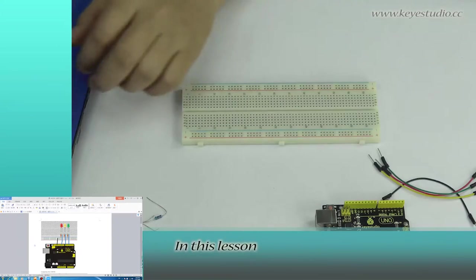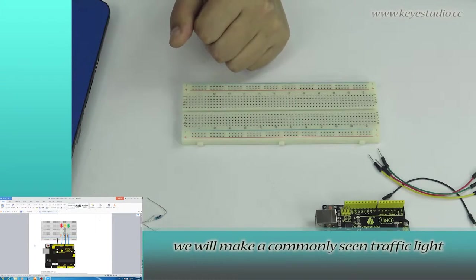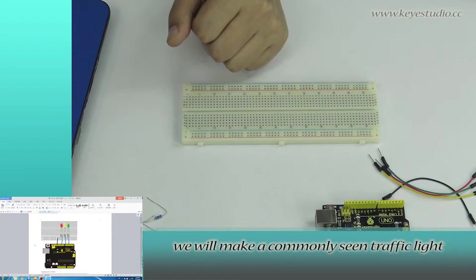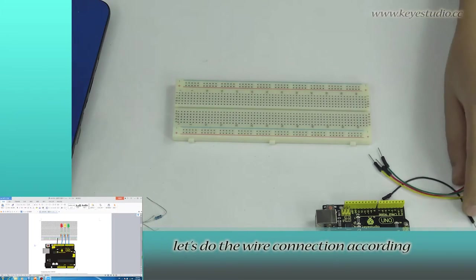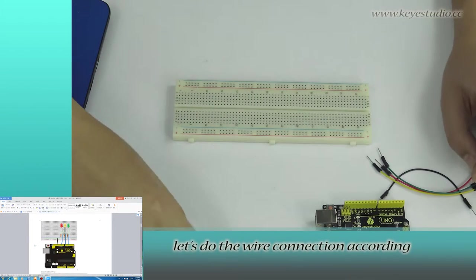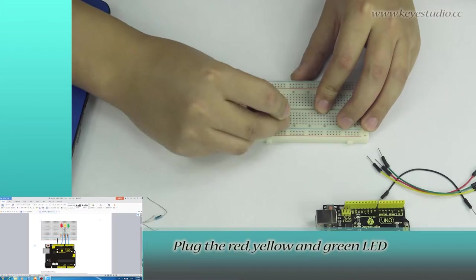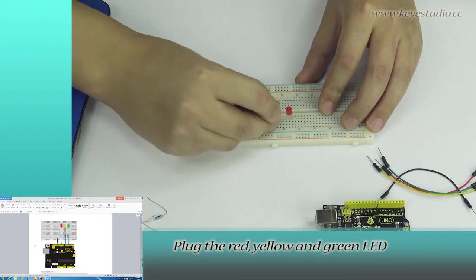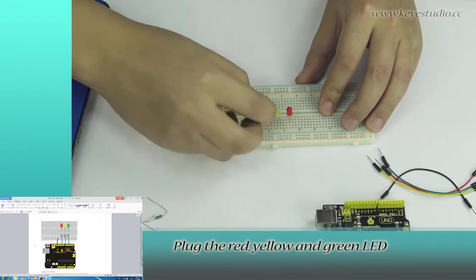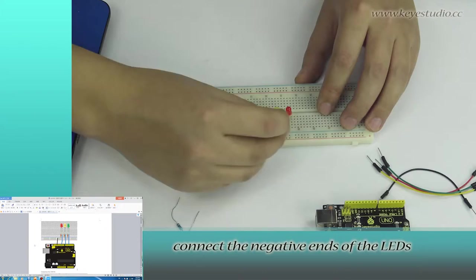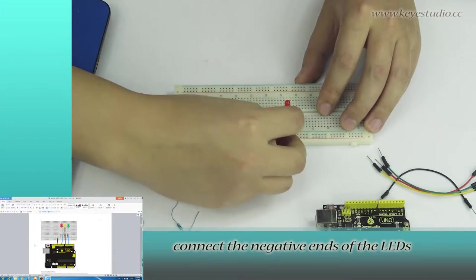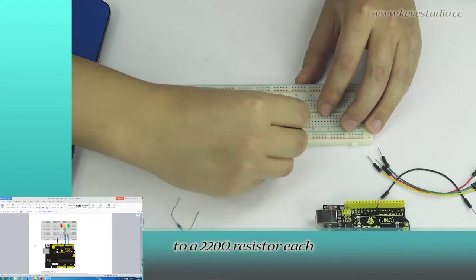In this lesson, we will make a commonly seen traffic light. First, let's do the connection according to the connection diagram. Plug the red, yellow, and green LEDs to the breadboard. Connect the negative ends of the LEDs to a 220-ohm resistor each.